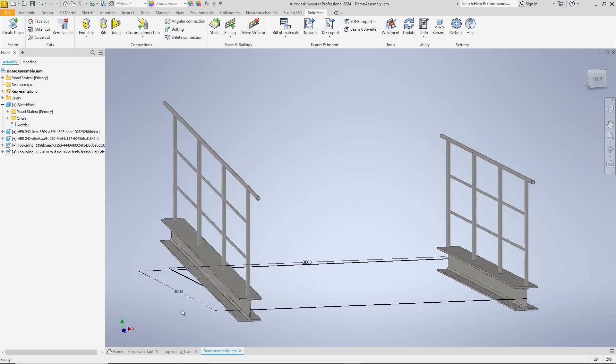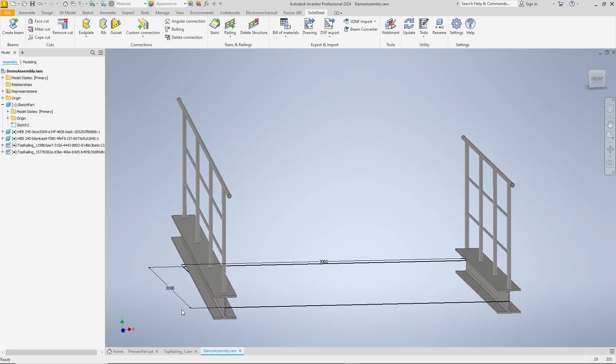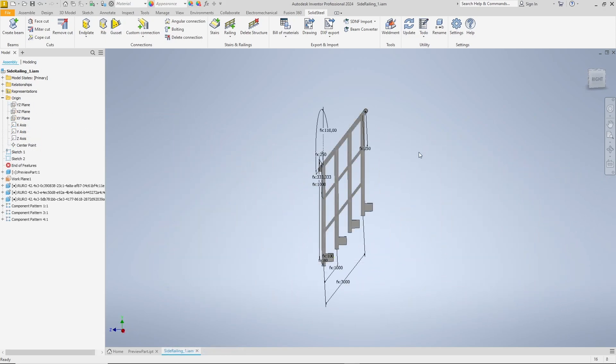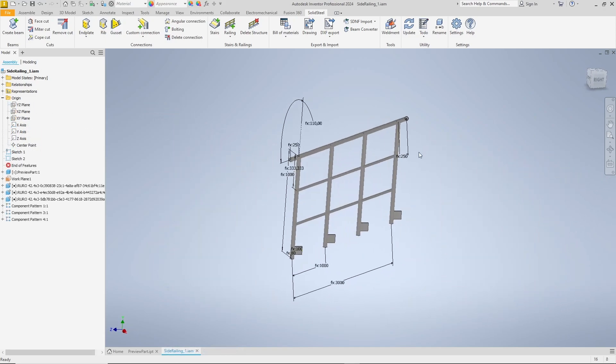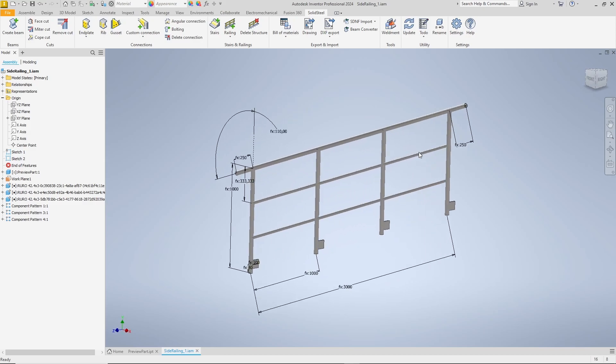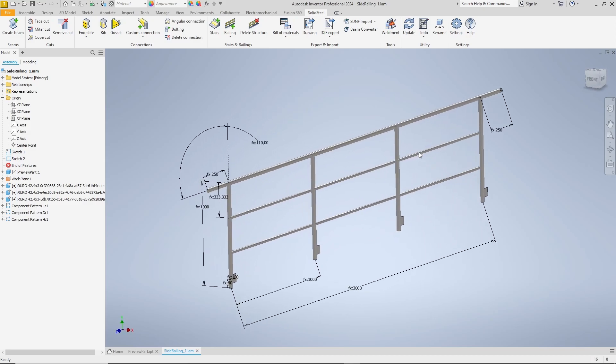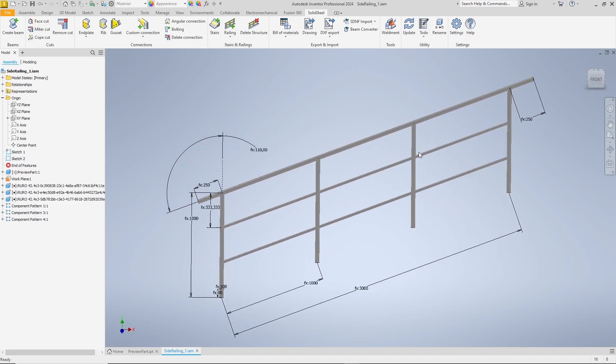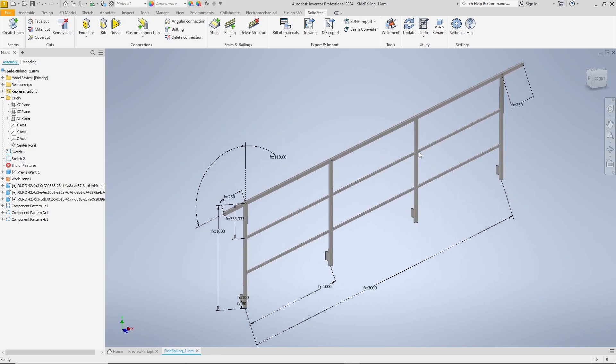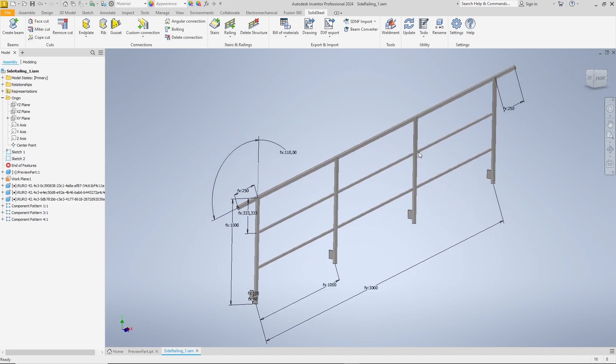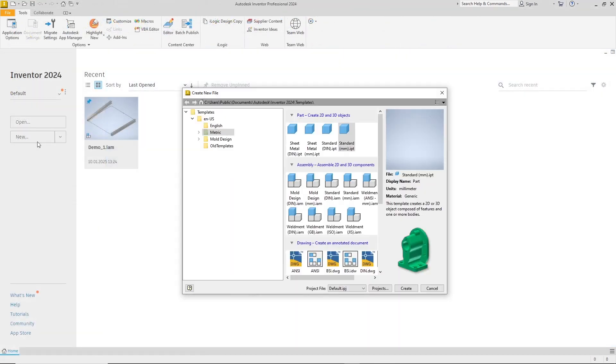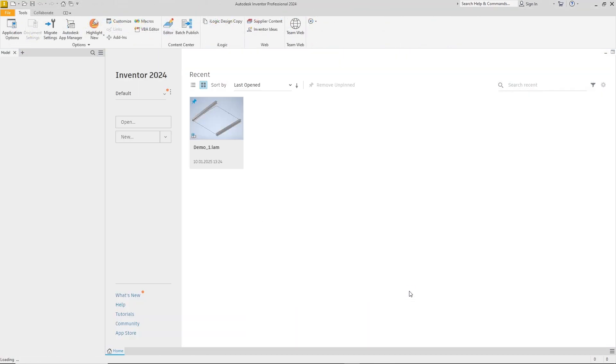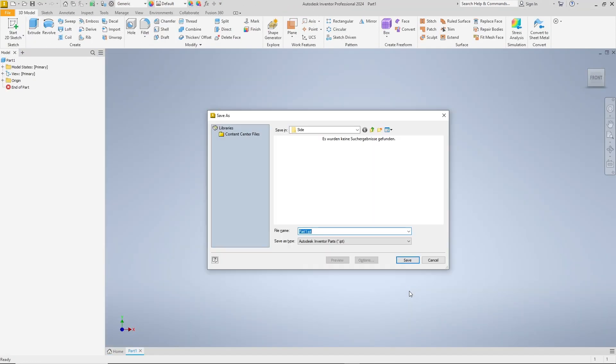Well, that was our top mounted railing. Now we'll create a side mounted one. Don't worry, the steps for side mounted railings are largely identical, so we'll fast forward, but there are a few important differences and we'll take a look at them now.